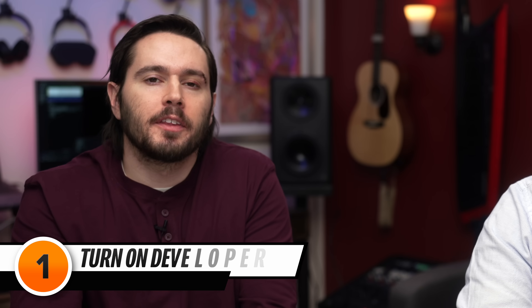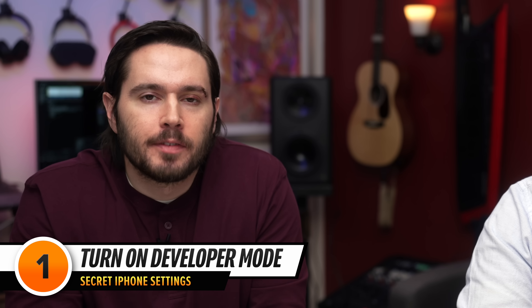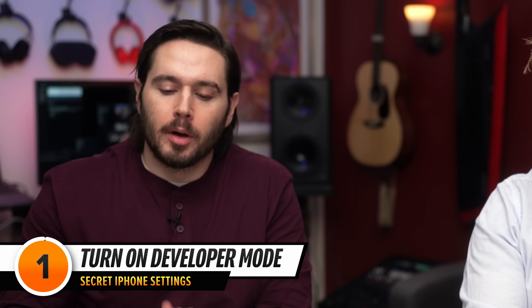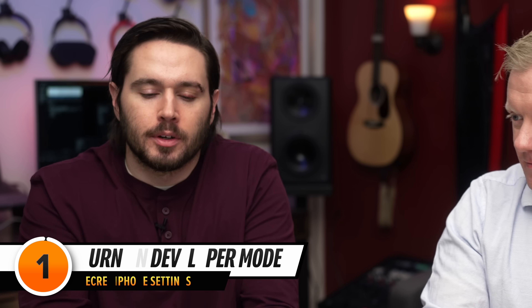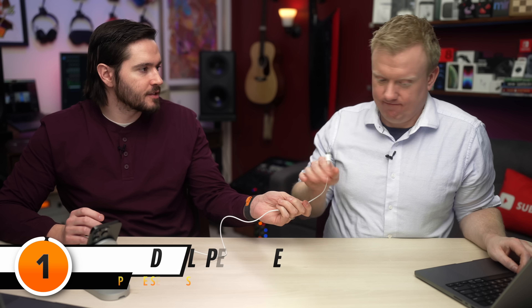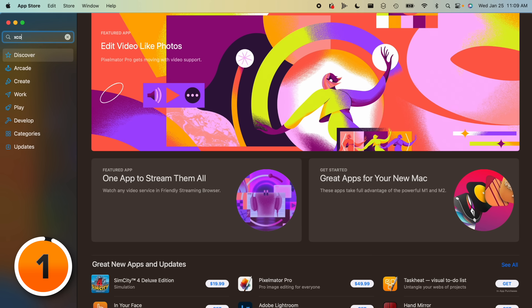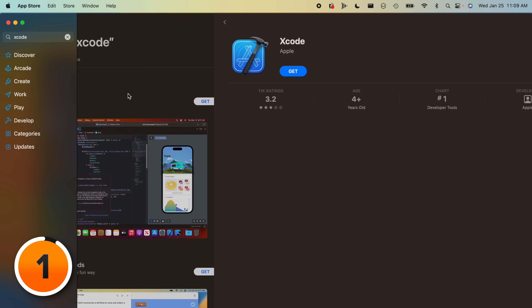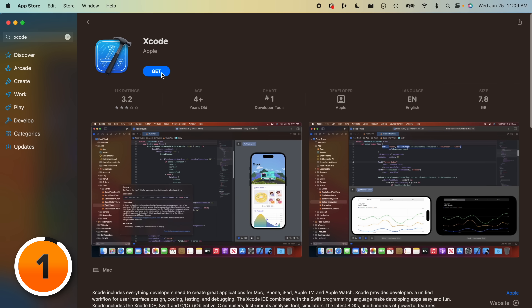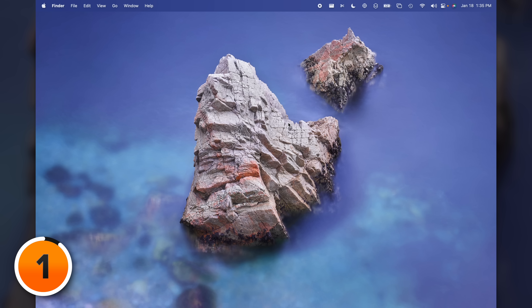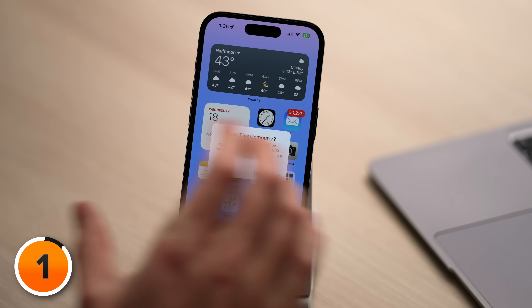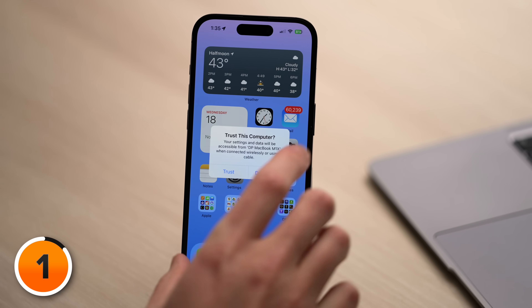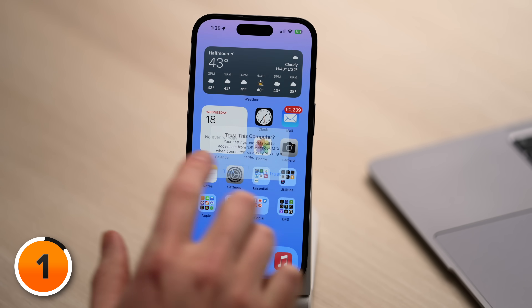Before we get into all the awesome things developer mode can do, we need to enable developer mode on this iPhone. Let's plug this phone into your computer. The first thing we need is Xcode — it's a free App Store app. We're going to open that up on David's Mac. I'm going to allow this accessory to connect. On your end, you have to trust this computer. Tap Trust.